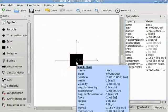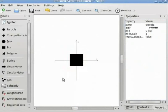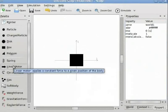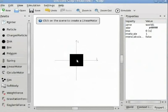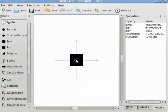We will now add a linear motor. A linear motor provides a force that acts on the box. I have added a linear motor by clicking on it. We can define the value of the force in the properties panel here.